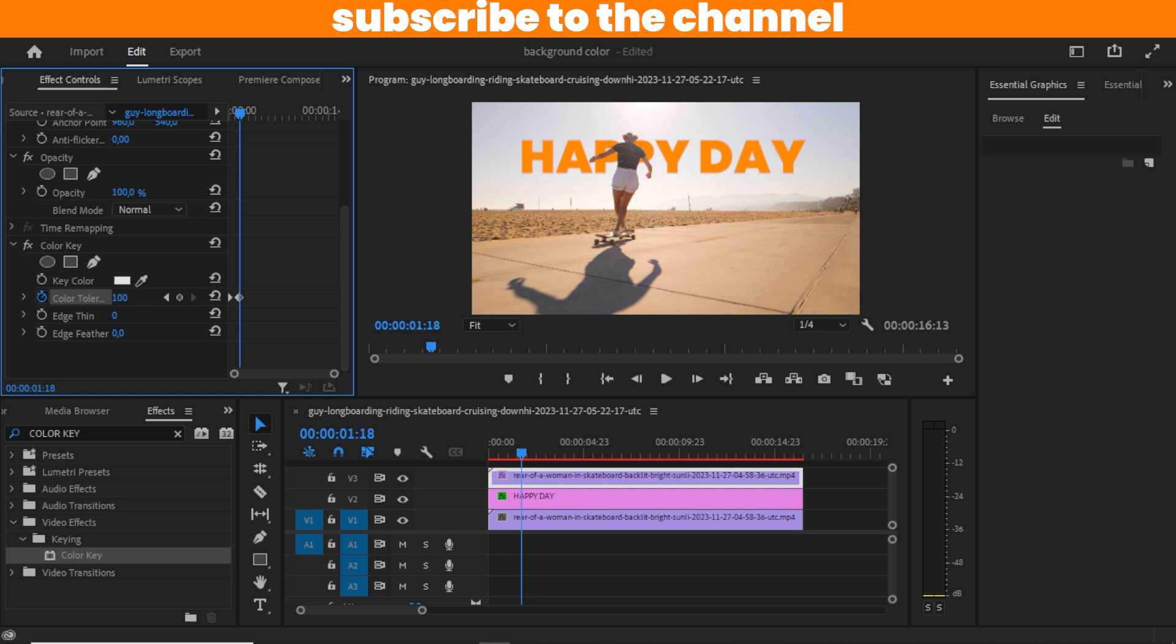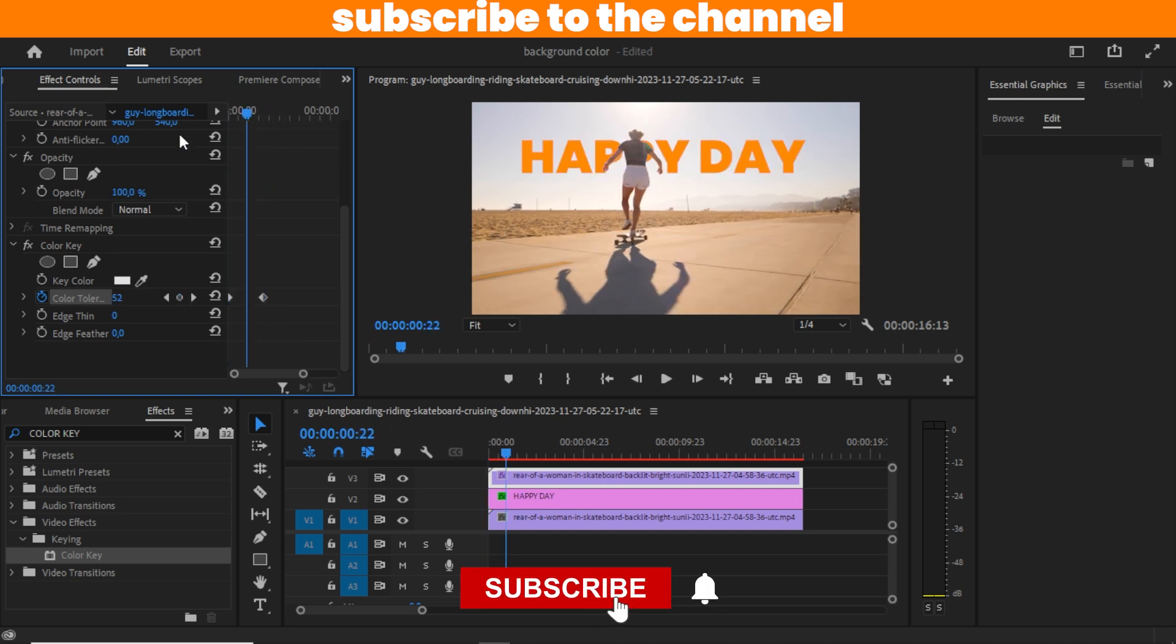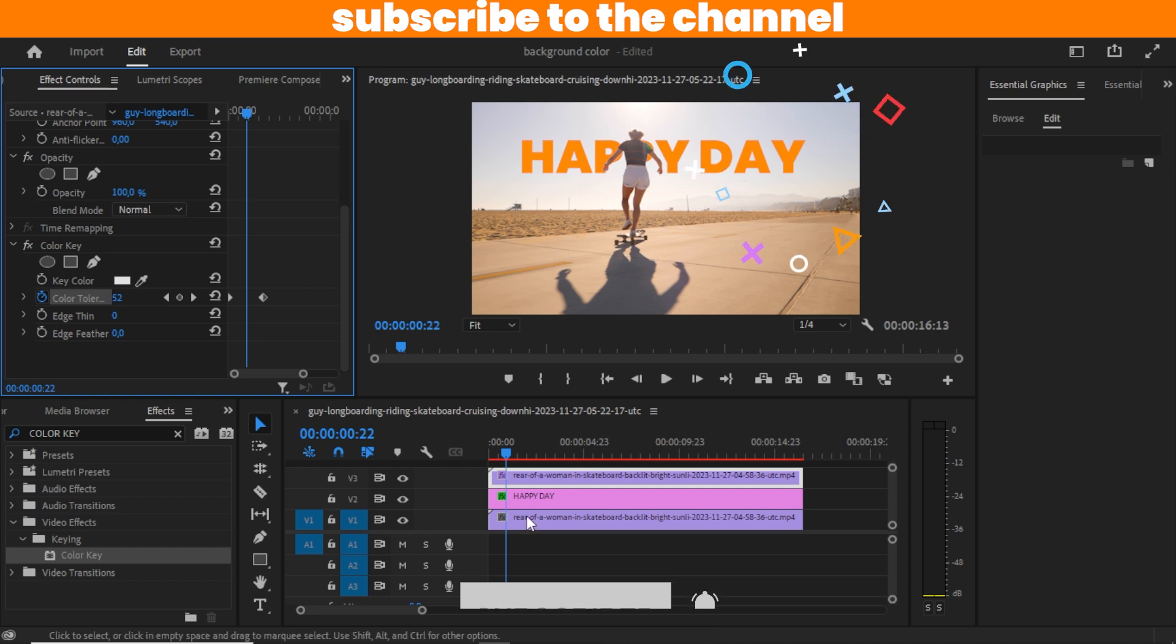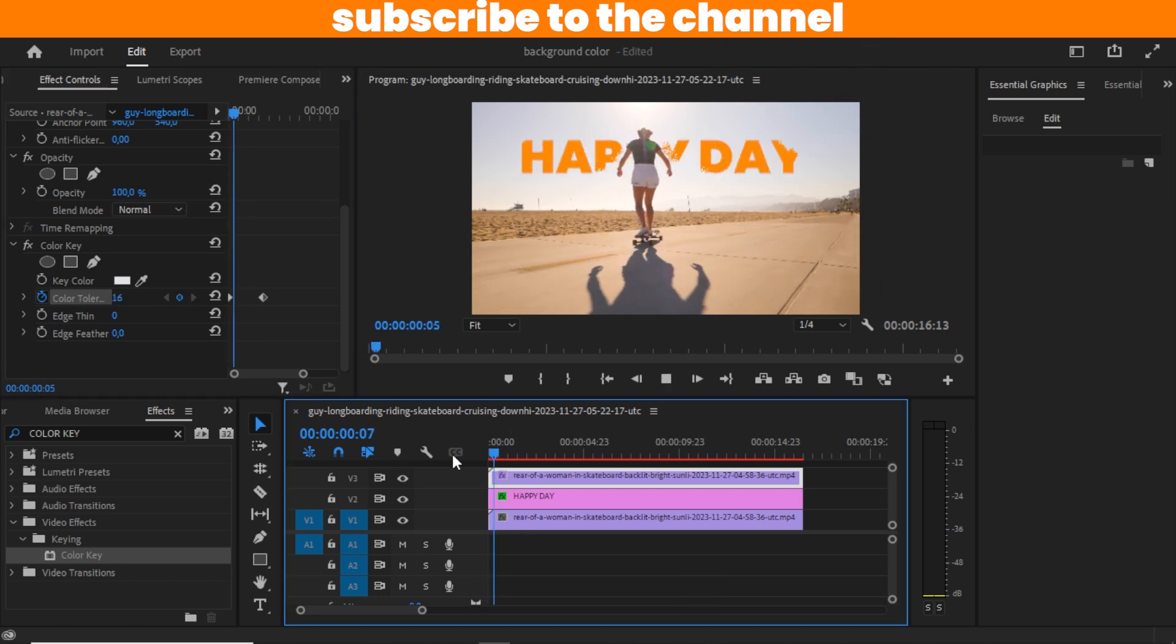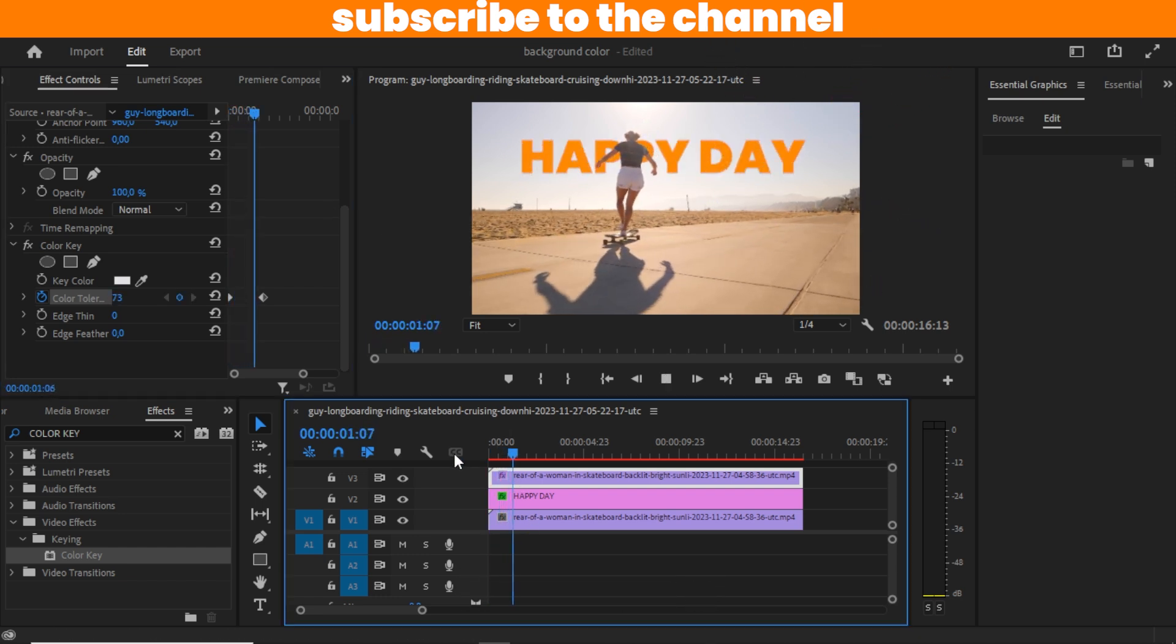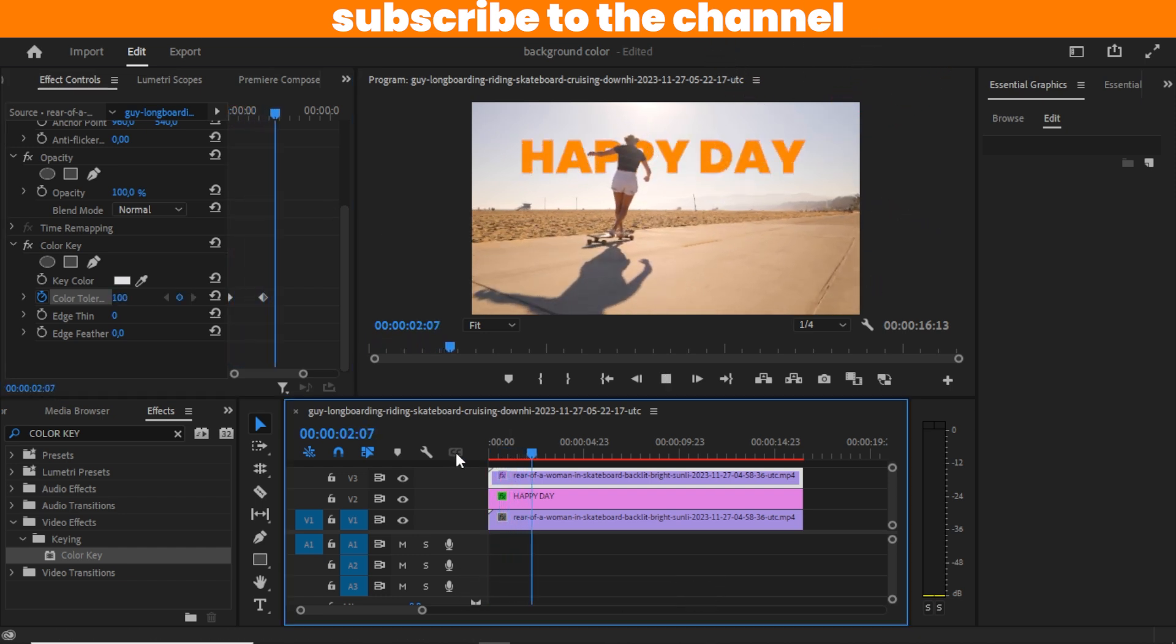And we have our text behind objects in Premiere Pro. I hope you find this tutorial helpful. If you did, make sure you subscribe to the channel and see you again on the next one. Bye bye.